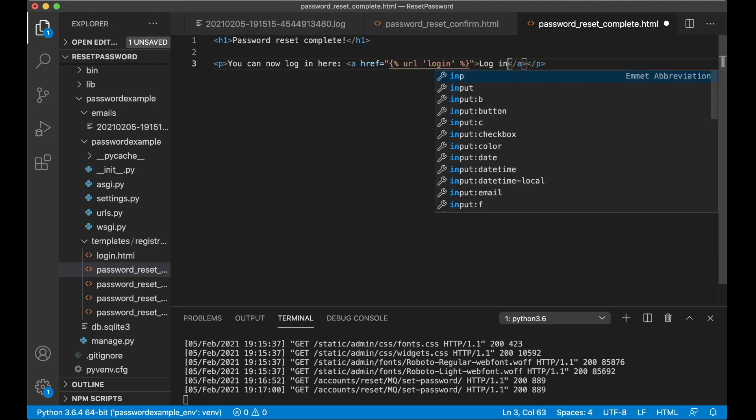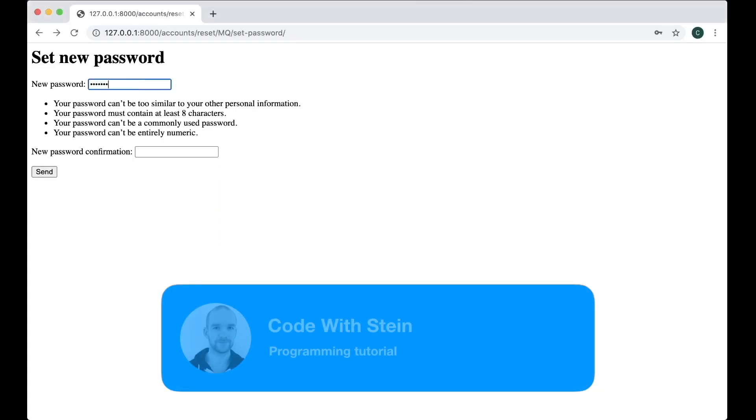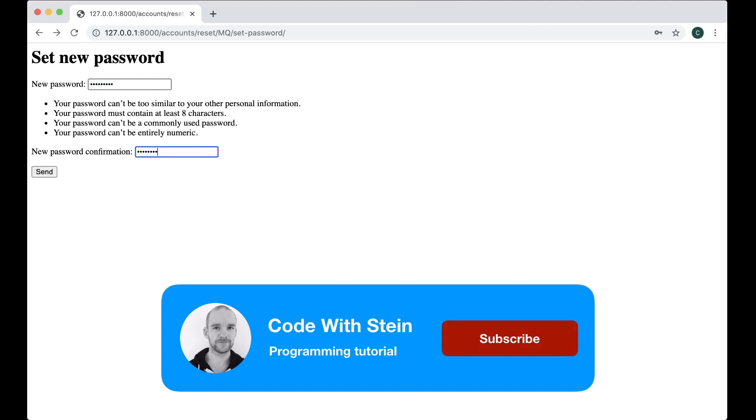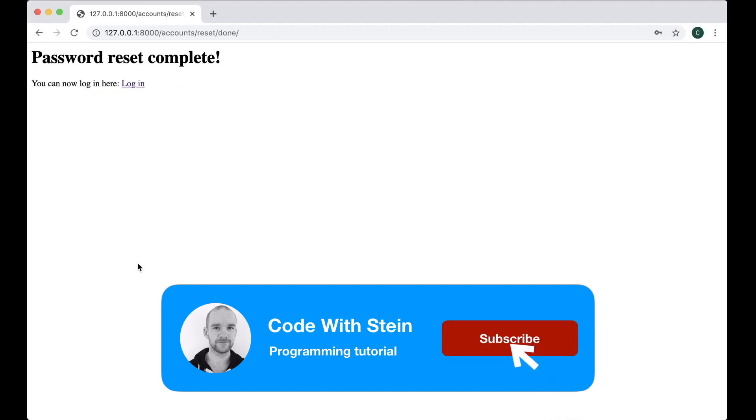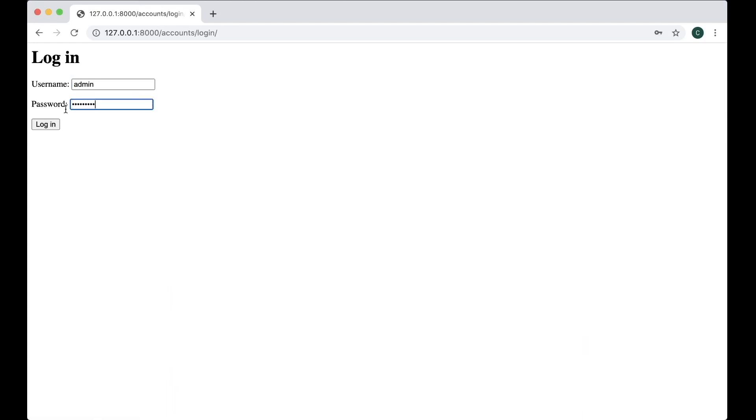And if I now refresh and try to create a new password... password reset complete. And if I click login, admin, and then I change it, I log in with the password I reset, too, perfect.